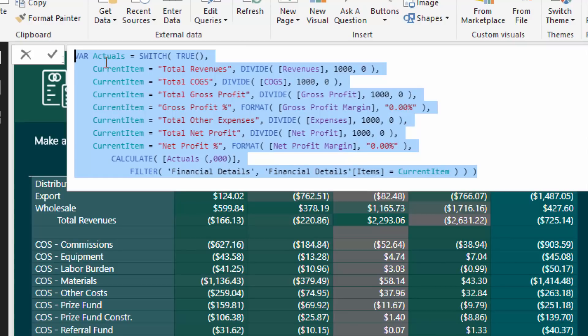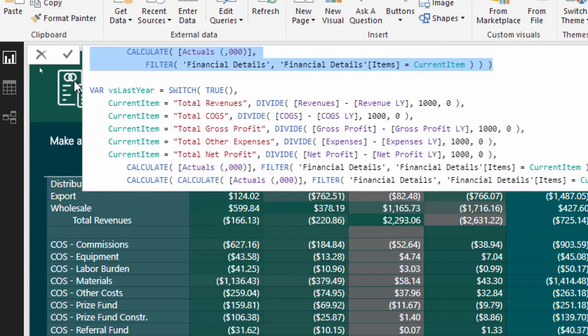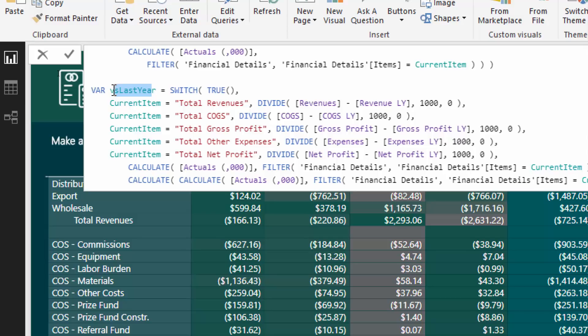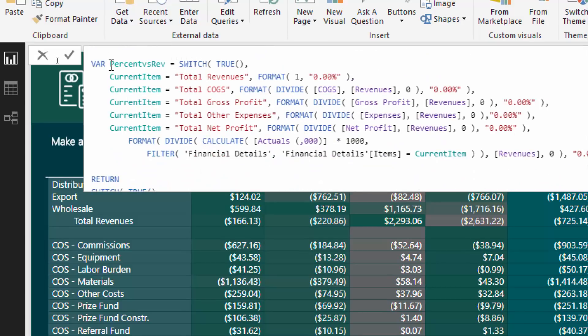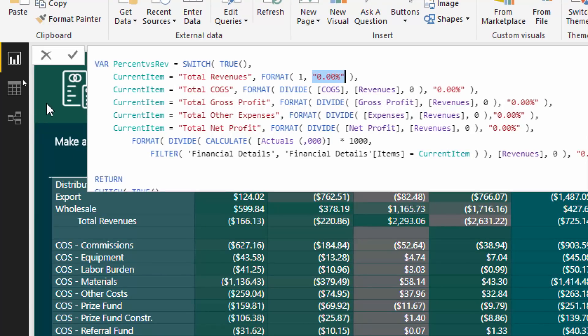The switch true down after the return is enabling the dynamic result to feed into the table. You see here that we've got a similar sort of setup in the switch true for actuals. When we come down to versus last year, it's a very similar setup with just slightly different calculations. Same for percent revenue, similar sort of setup, and because it's percentages we're wrapping formats around all these different things. Think about all the variables in this, it's just crazy.